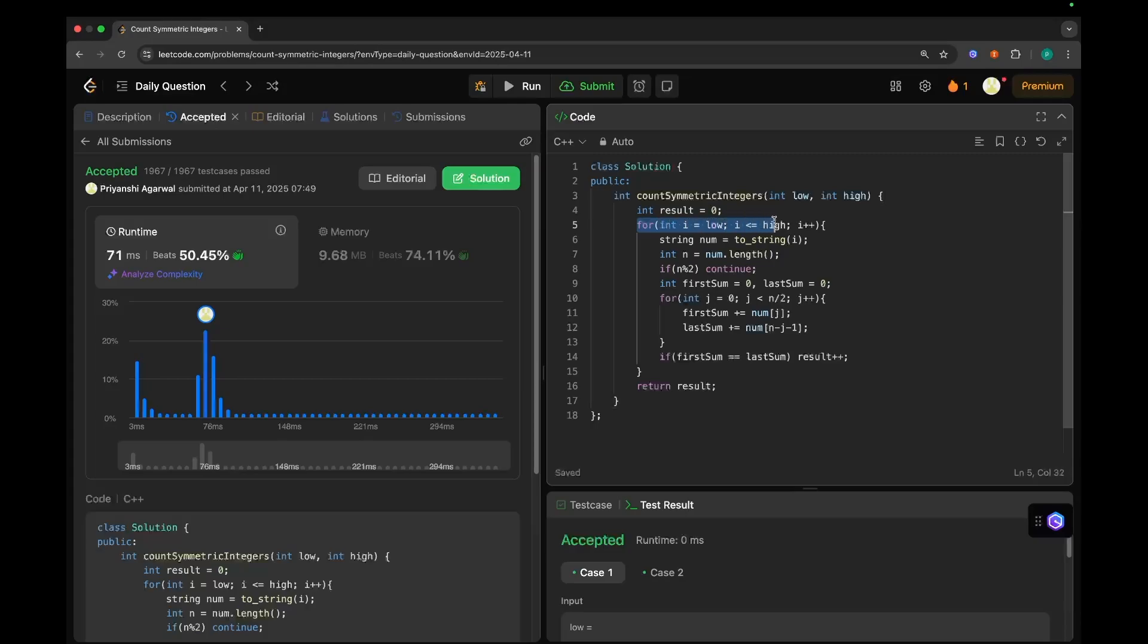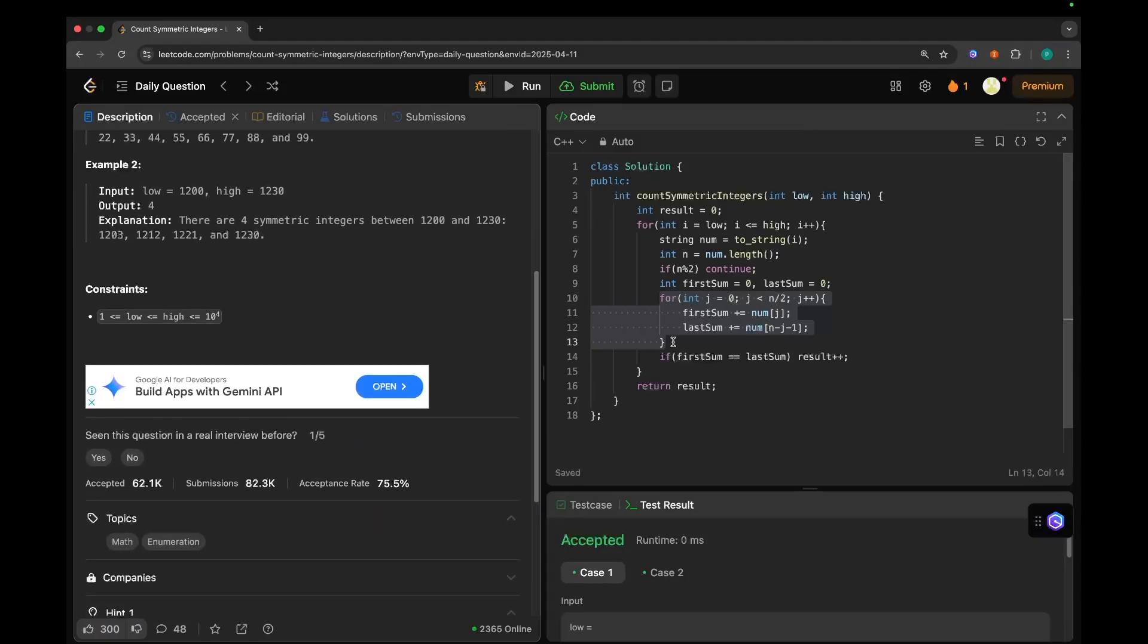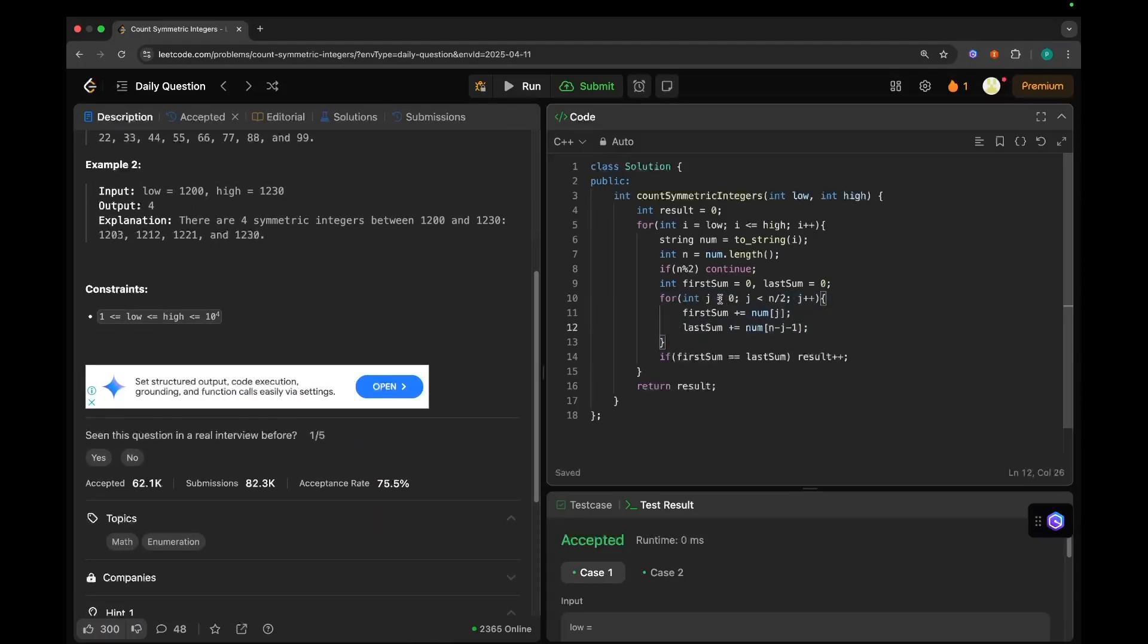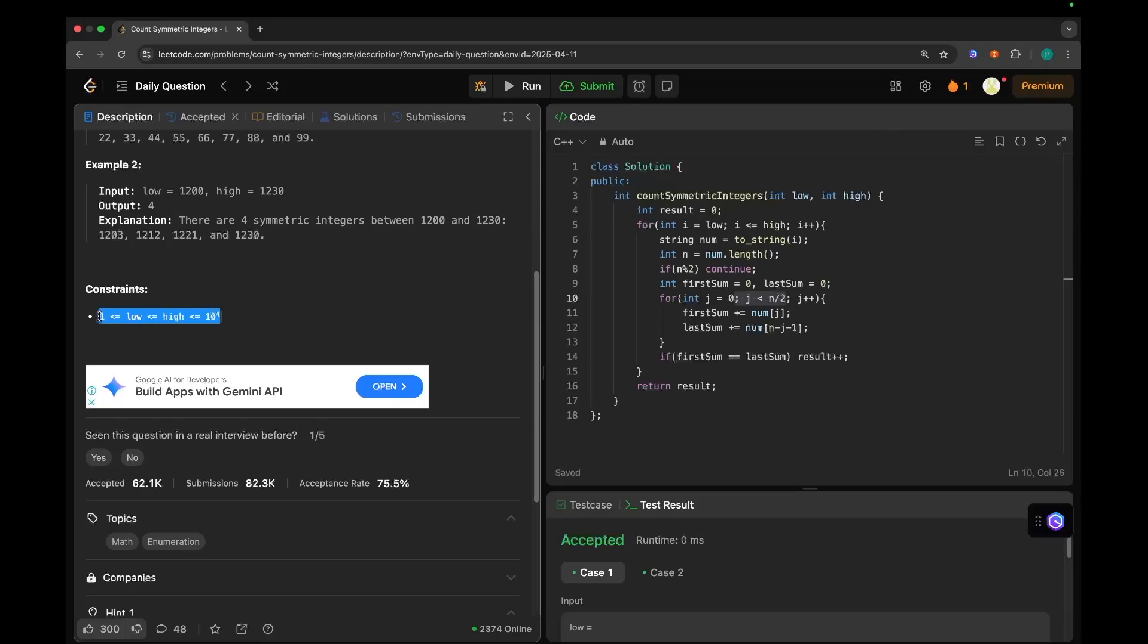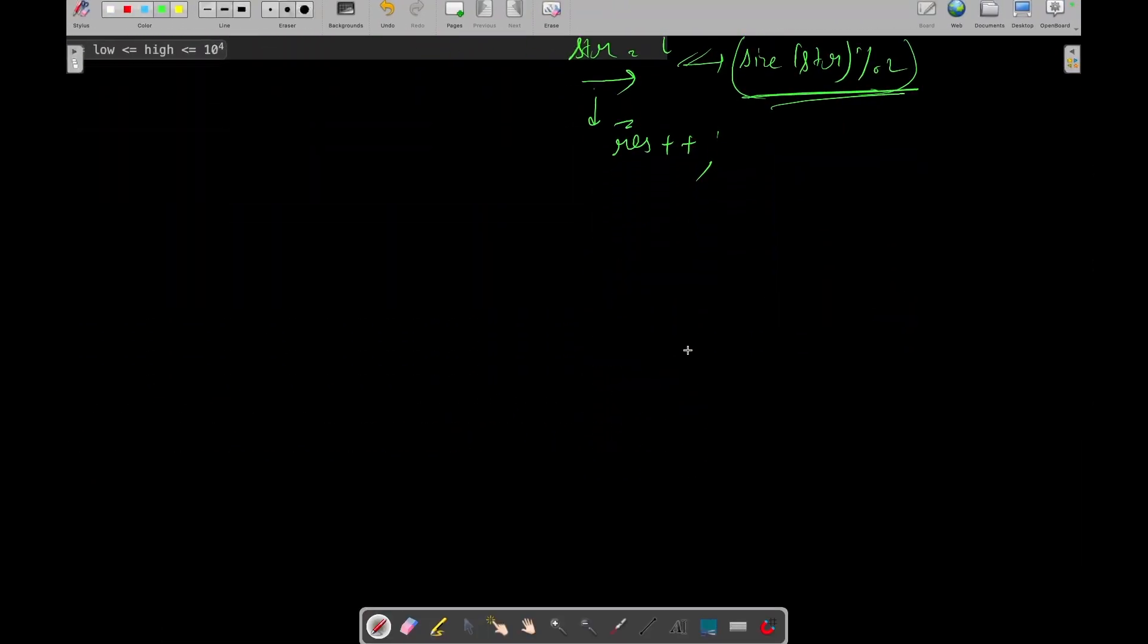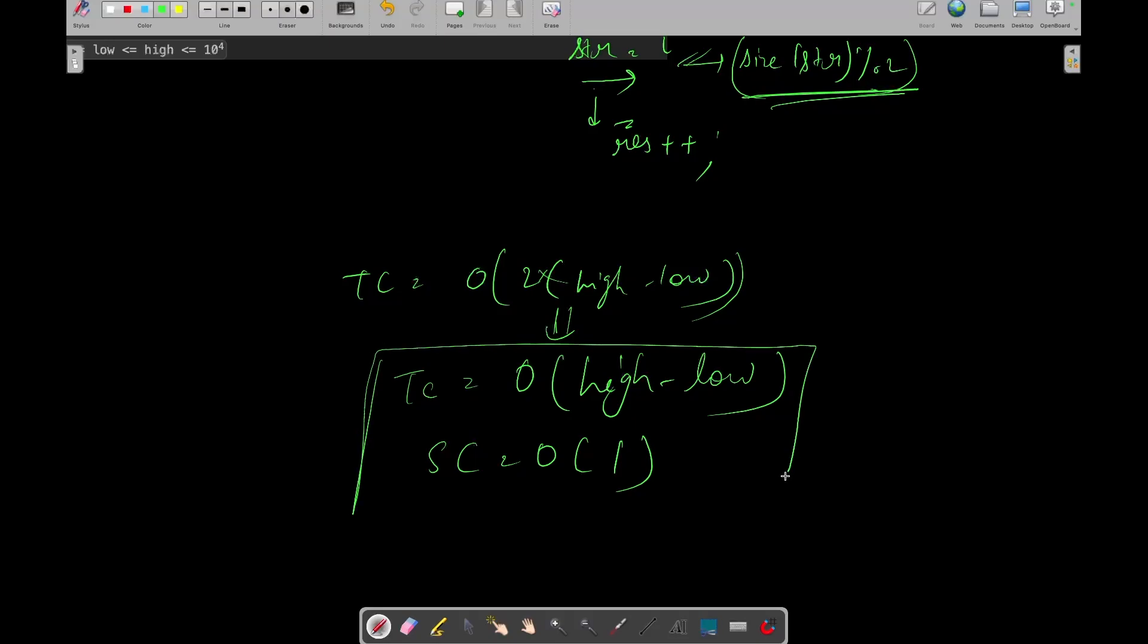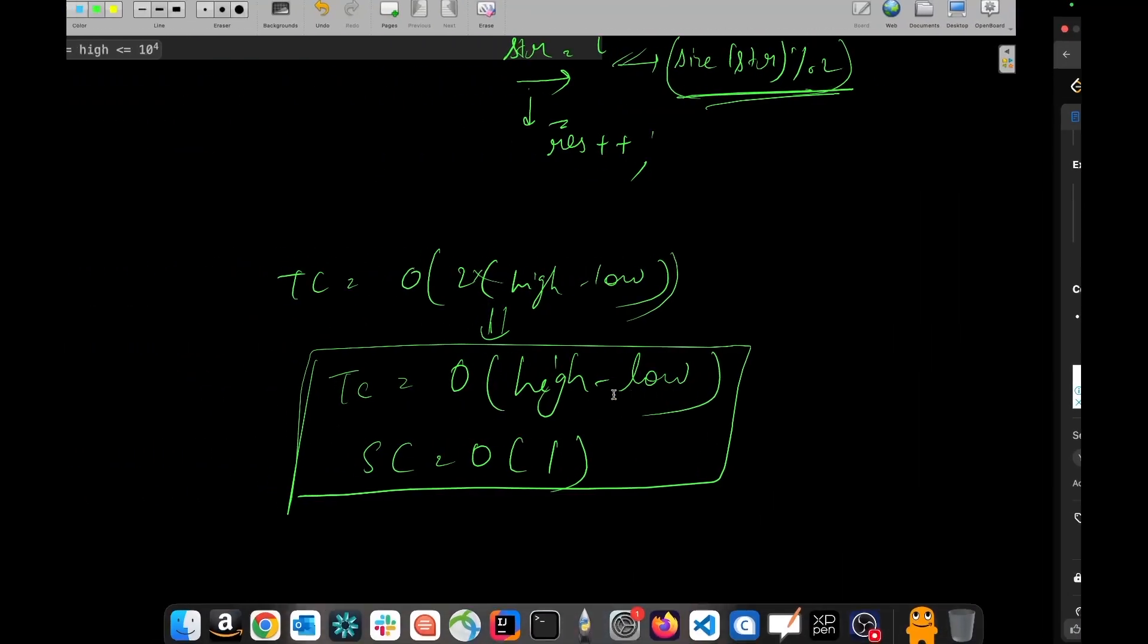So now let's talk about its time and space complexity. So first the time complexity, first the complexity of this loop, which will be high minus low and the complexity of this loop. This might look like a completely nested loop to you, but it is not actually because see, it's the length of a number. And the length of a number can be up to 10 to the power 4. So the length of a number can be only 4 and we are running this loop till 4 by 2. It means this loop will run at most 2 times. So its time complexity is going to be overall high minus low into 2. So its overall time complexity is going to be high minus low into 2, which is barely a constant. So we can write it as high minus low. 2 is barely a constant. And its space complexity is going to be O(1) as we have not used any extra space.